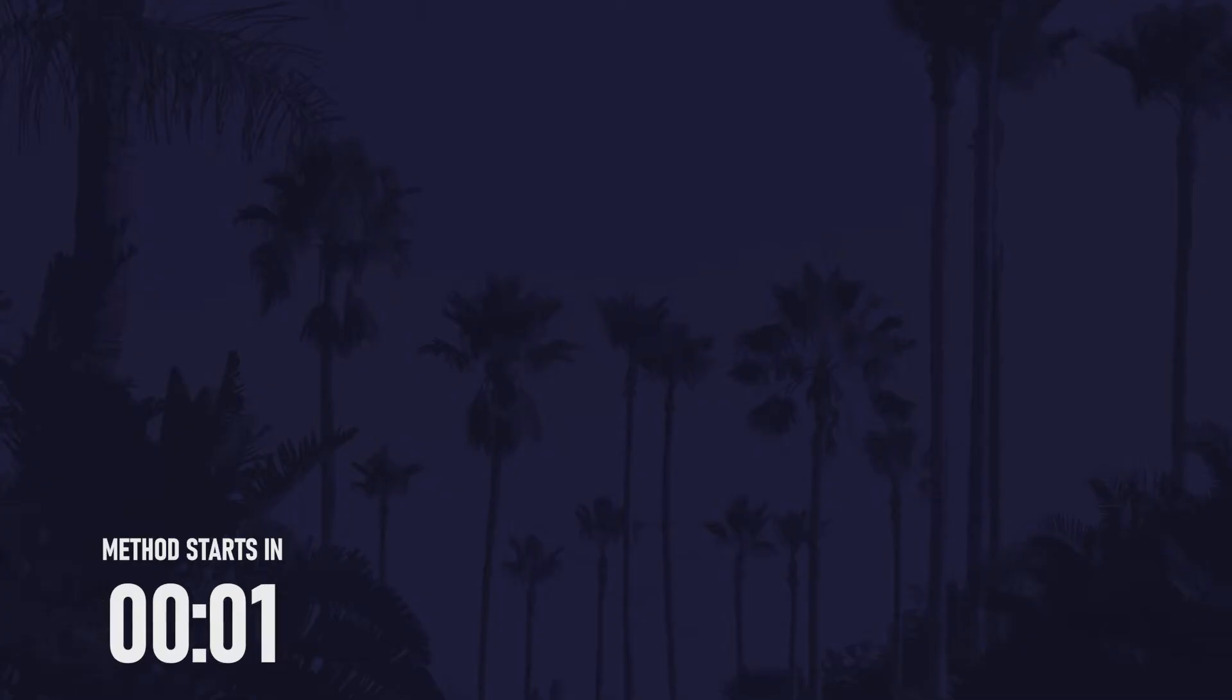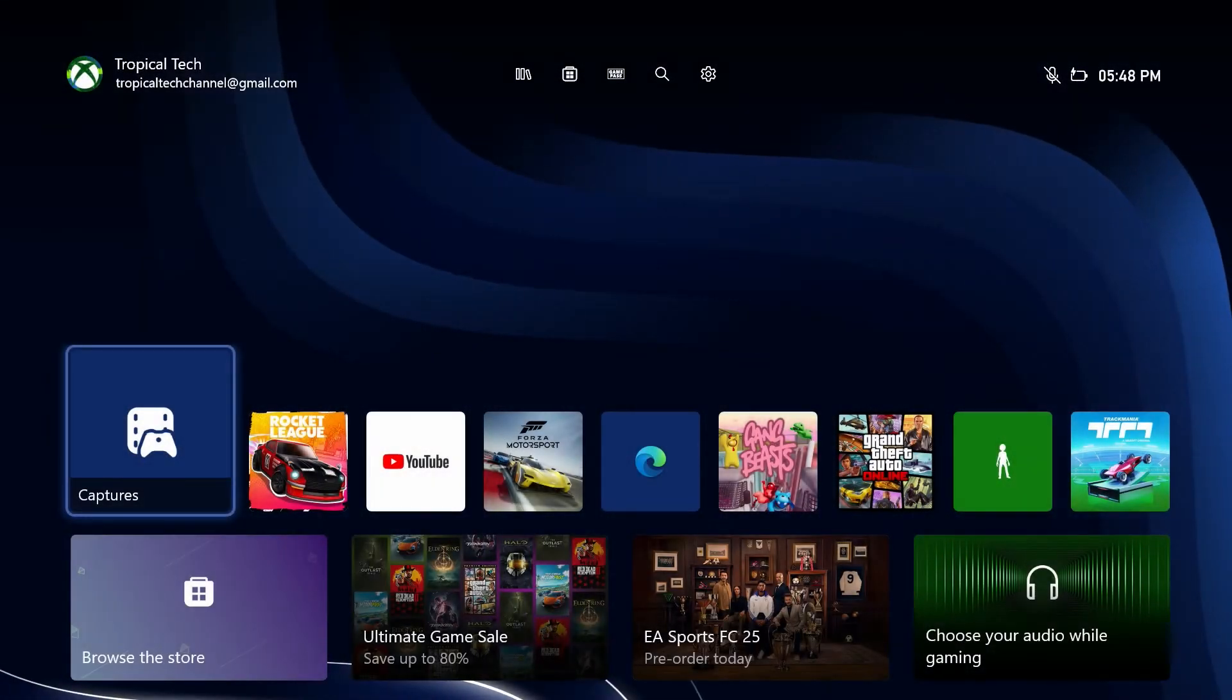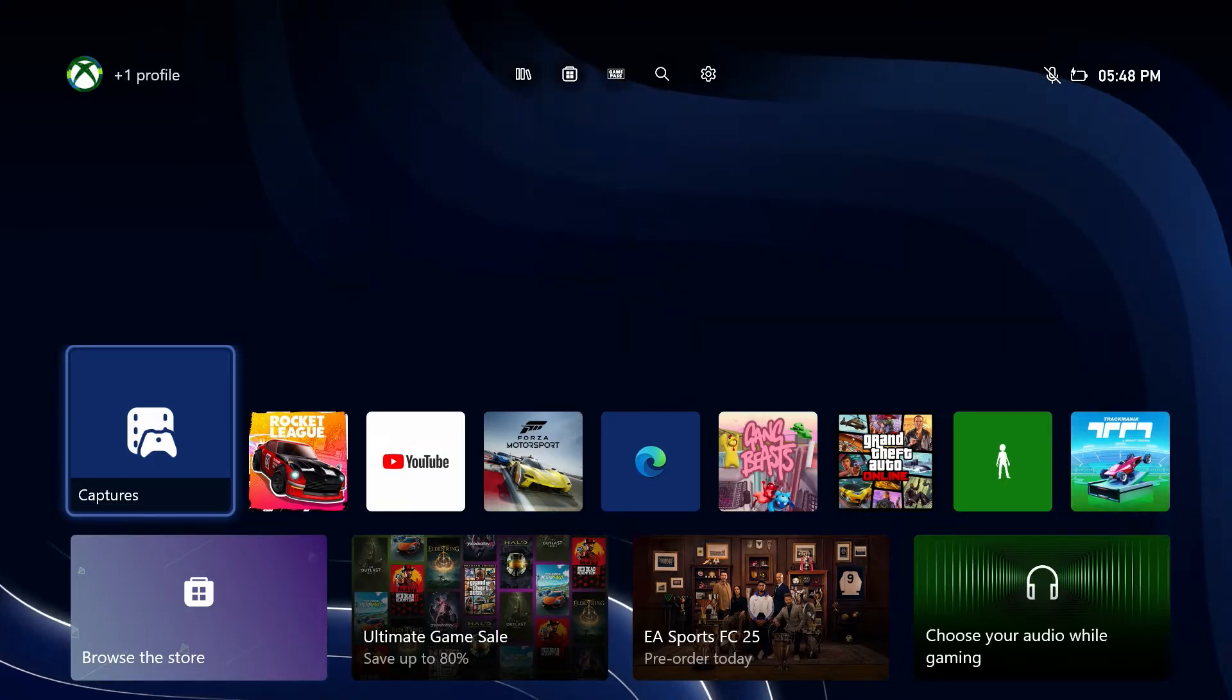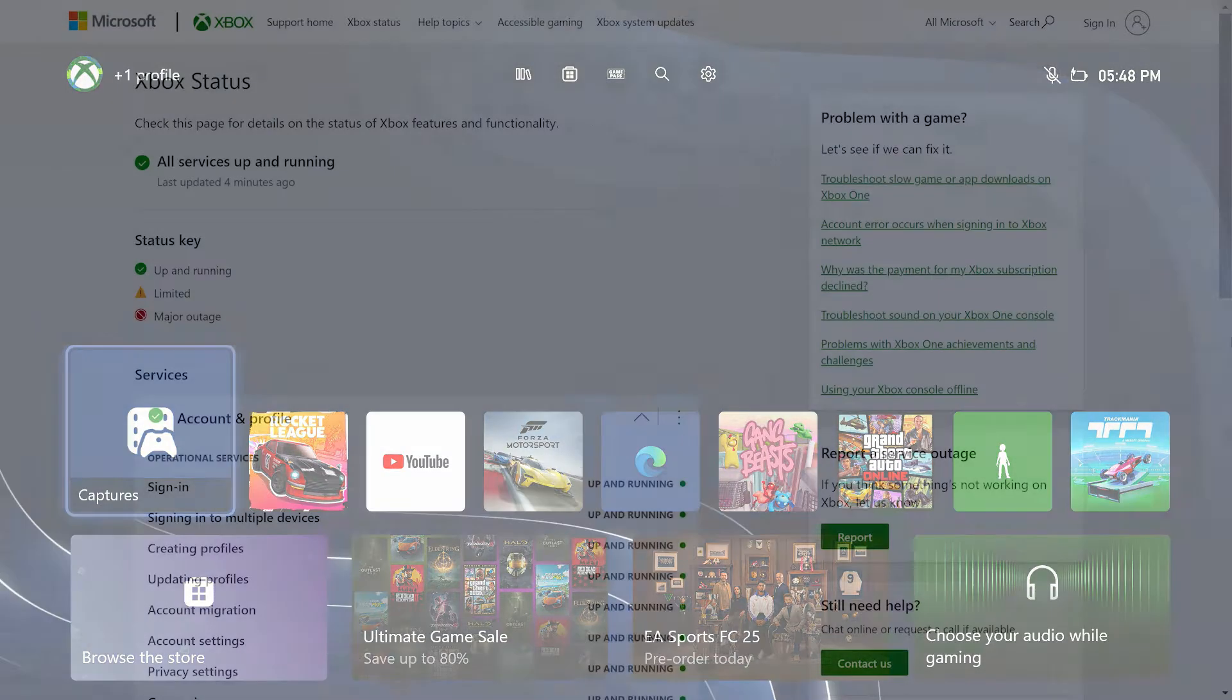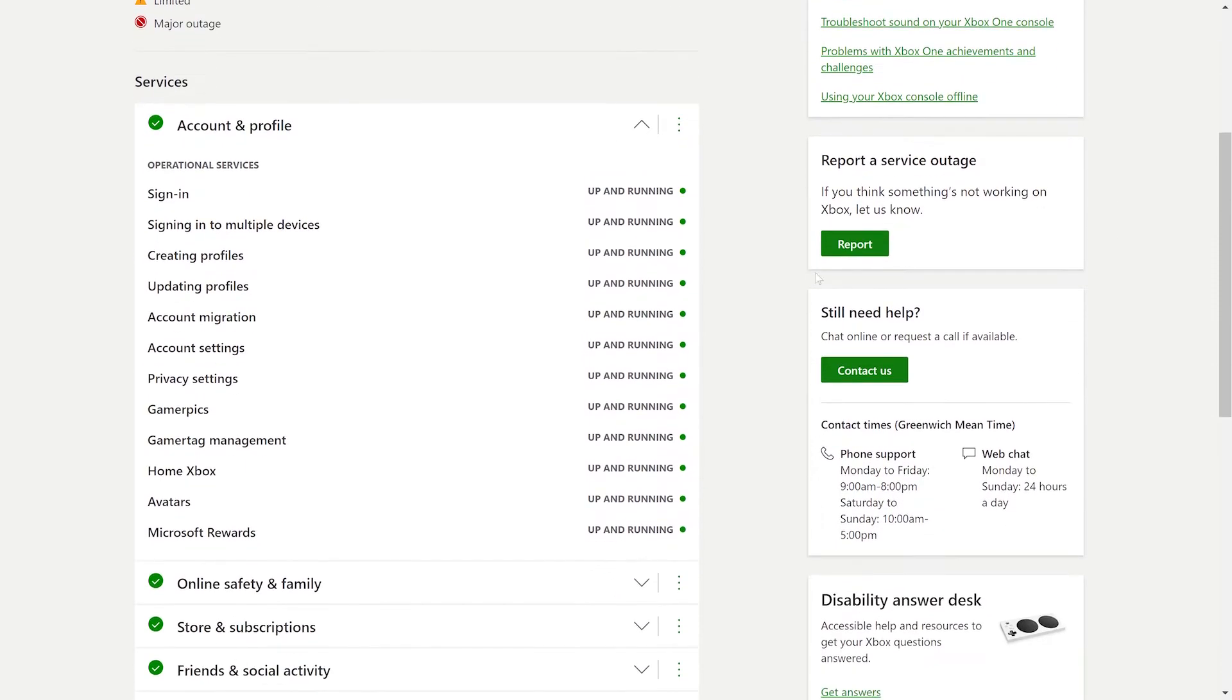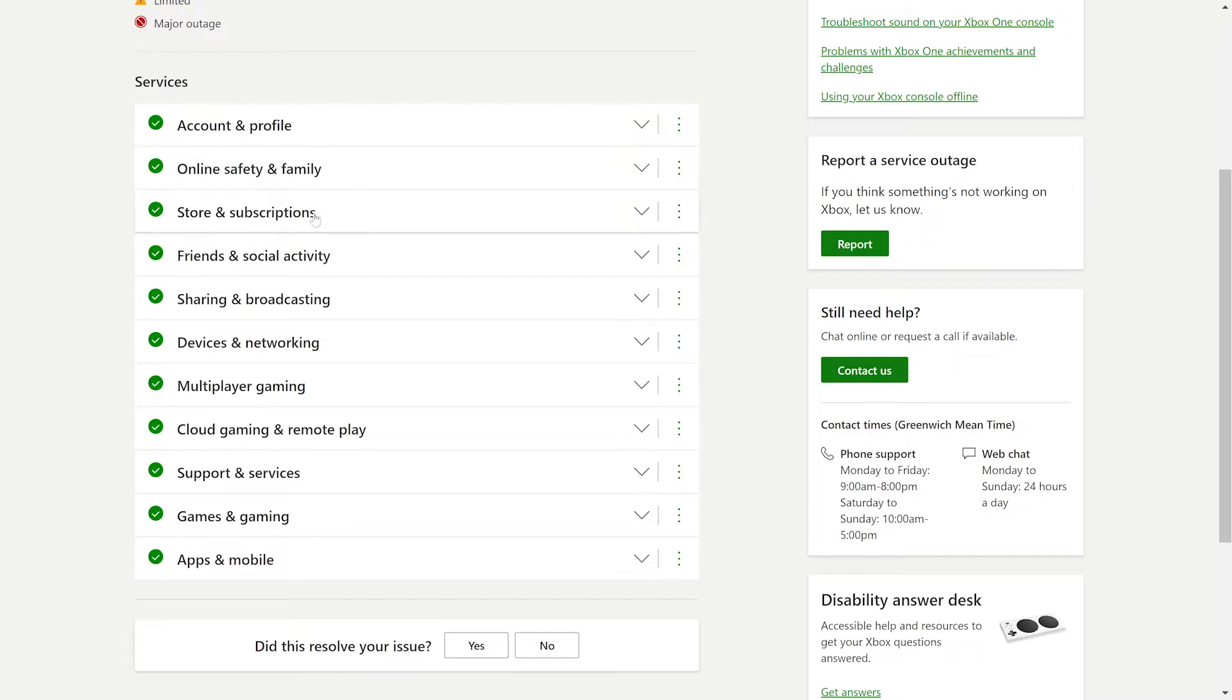First we'll try and find the cause of the problem, so feel free to skip ahead by using the chapters if you've already tried the first few methods. The first problem to check would be to look online or on the official Xbox service status page to see if there's any issues with Xbox or their live services. And if there are outages, you can relax and wait until these are fixed.